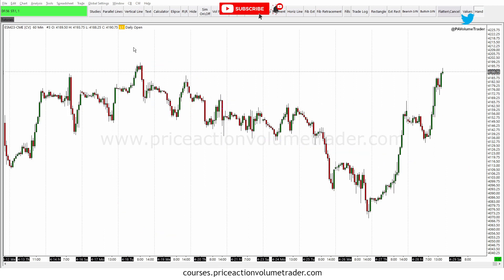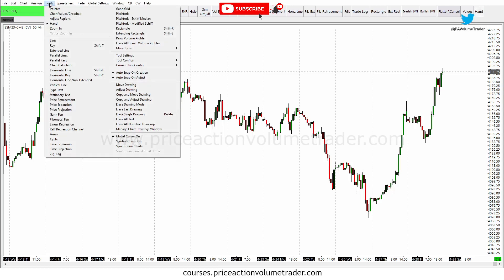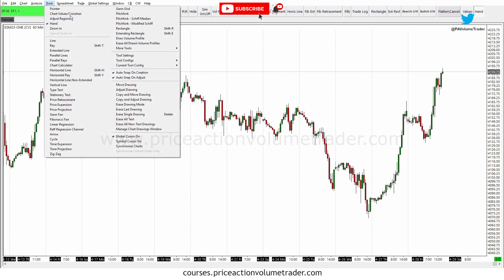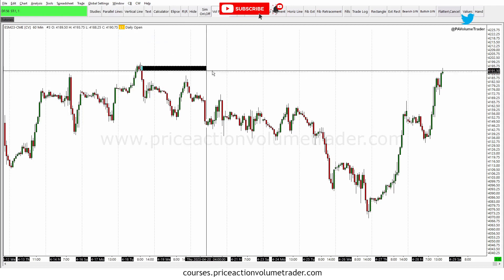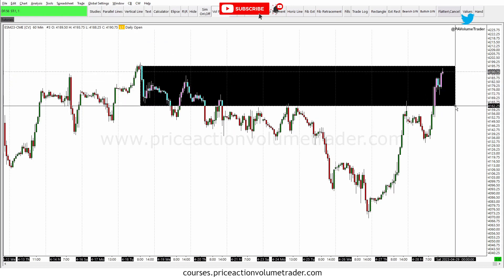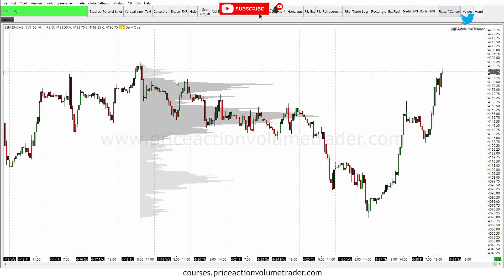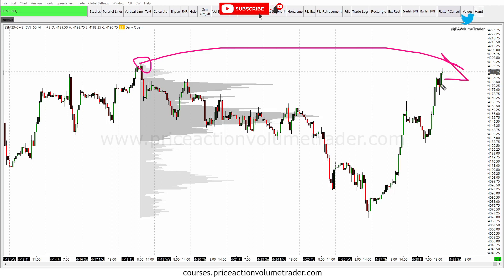For this, if you have the advanced package — package 5 or 11 — you'll have access to the volume profile tool, which is under Tools and called Draw Volume Profile. Click this, go to your chart, click on this high, drag it forward, and click off again. Now I have a volume profile going from here all the way to the end of the chart.